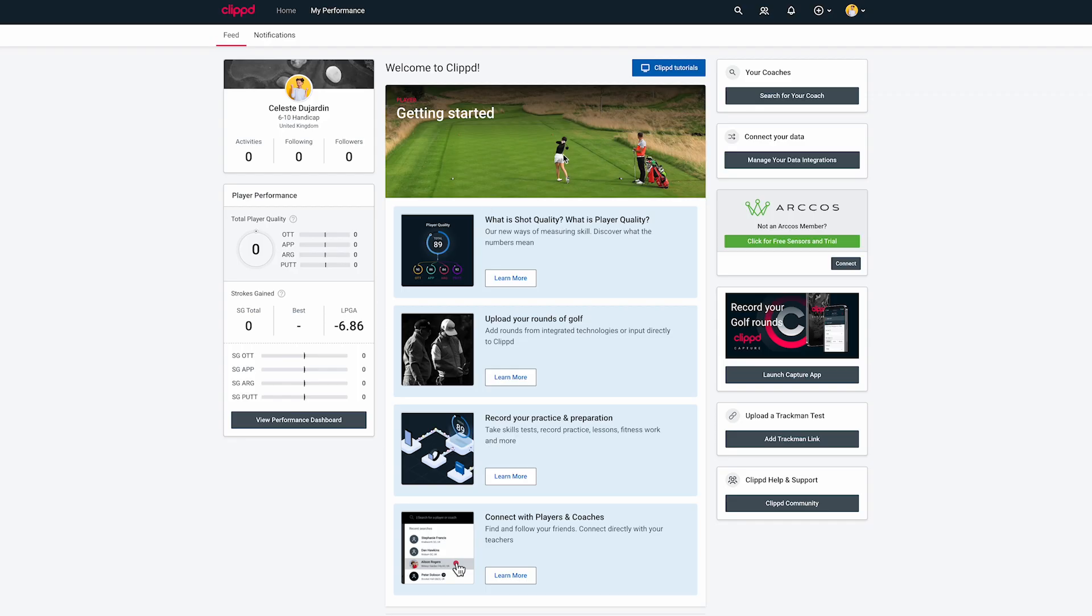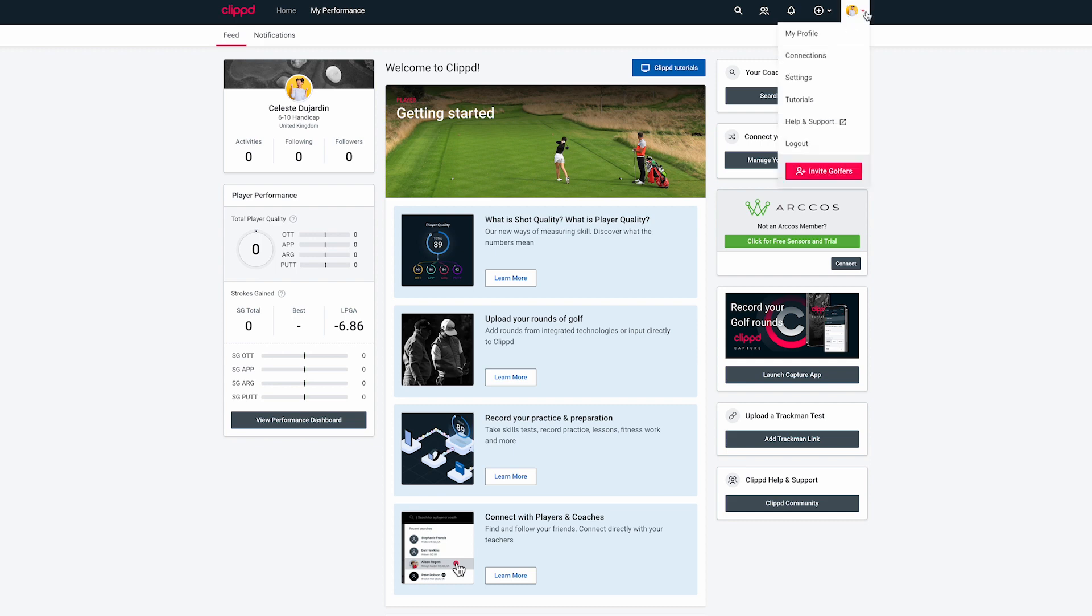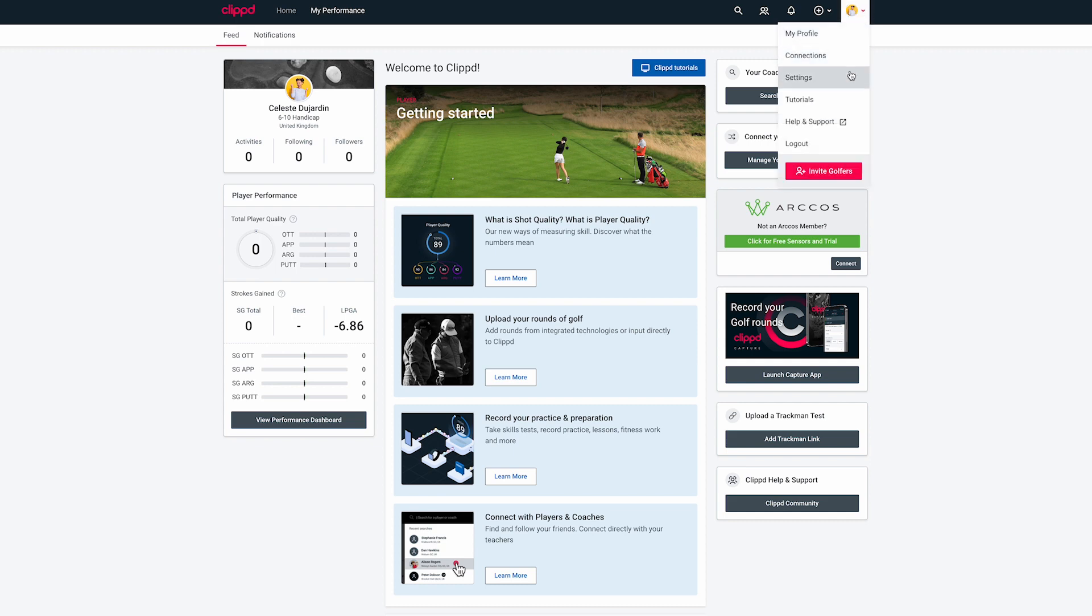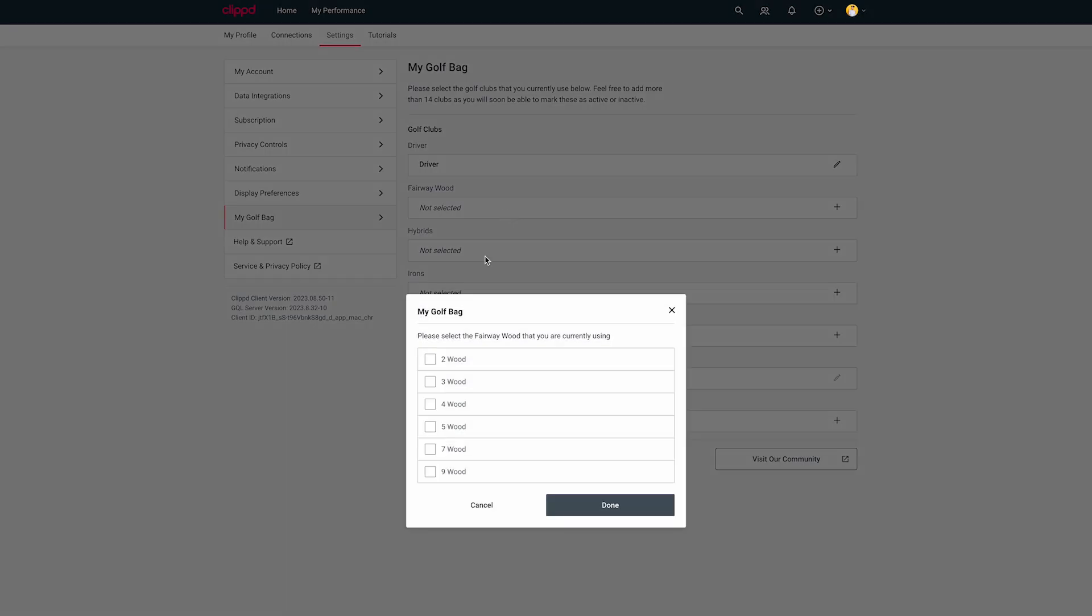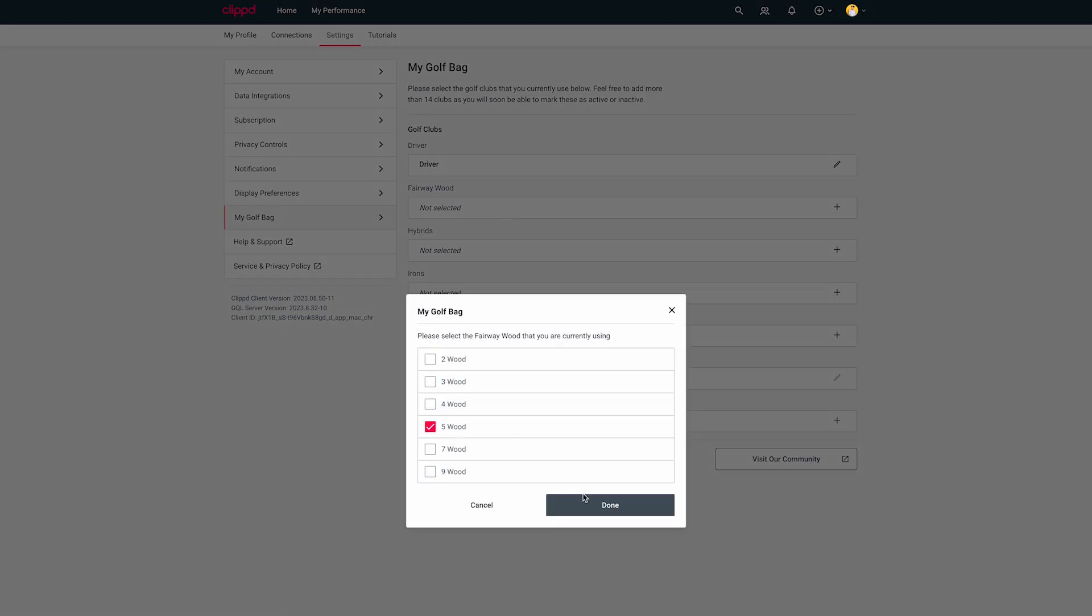If you're viewing Clipped on your computer, click on your avatar at the top right of the screen and select Settings from the drop-down menu. Choose My Golf Bag and add your clubs.